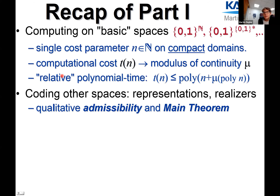We want representations that make these three properties carry over from the basic spaces to the represented spaces. An important criterion for such a representation is admissibility — or qualitative admissibility — according to Kreitz and Weihrauch 1985, which is a condition ensuring that every continuous function has a continuous realizer and vice versa. That's the qualitative version — the so-called main theorem of Kreitz and Weihrauch.